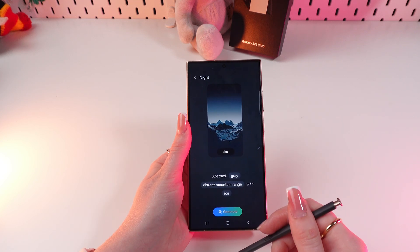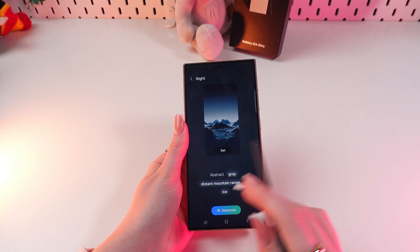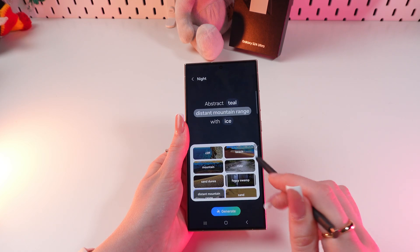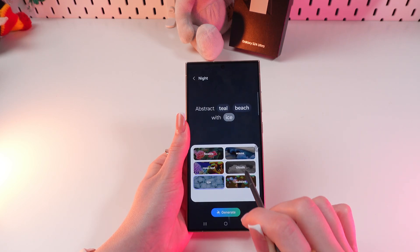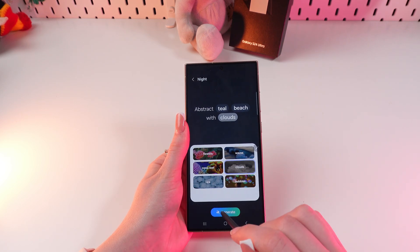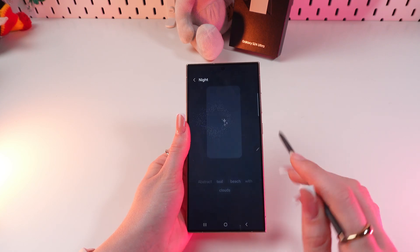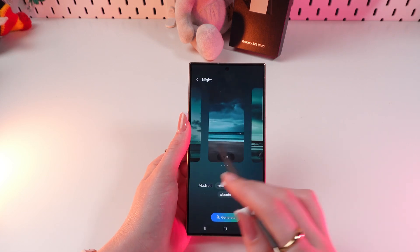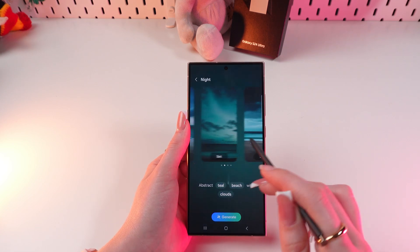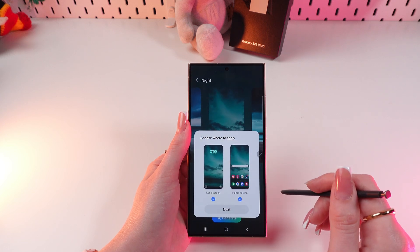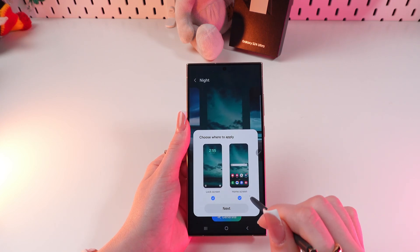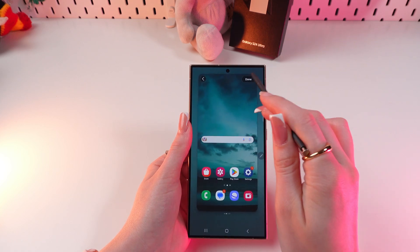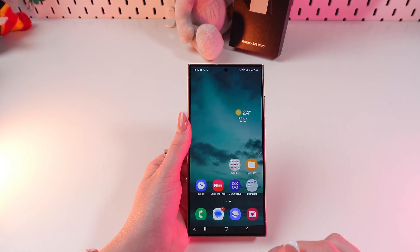You can keep this wallpaper or change the words or colors to another one. For example, change gray to teal, change another word to beach, and ice to clouds. Then click the generate button and wait a couple of seconds for it to generate your wallpapers. Choose any option from the four generated ones, click Set, and apply it to the lock screen, home screen, or both. Click Next and you're done — you'll see the changes on your home page.